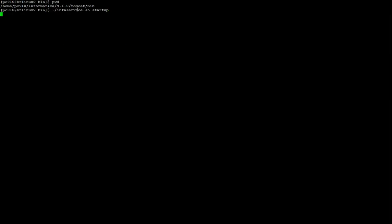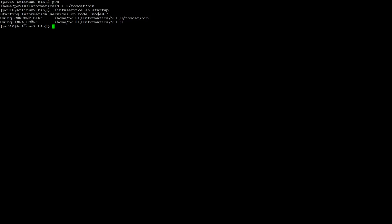Now I go to InfaHome Tomcat Bean and I'm going to start up the PowerCenter domain again.